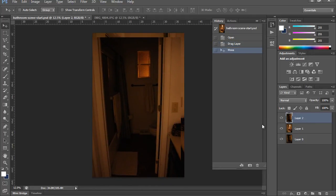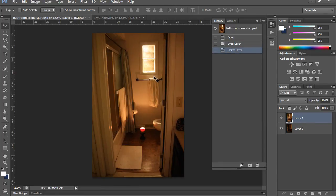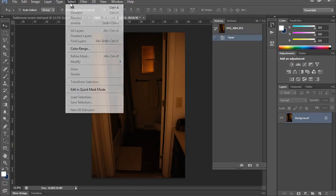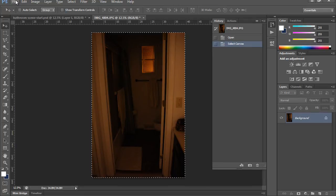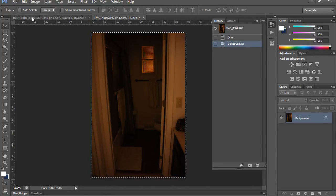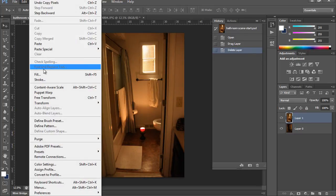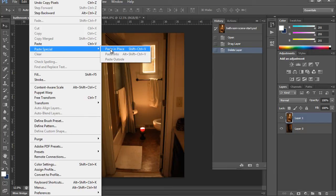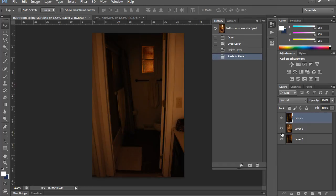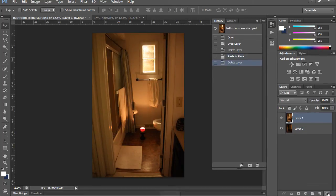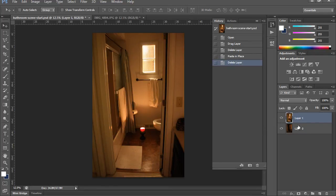I'm going to get rid of that and delete that layer. The other way of doing it is just use your image here, do Select All, and then Edit, Copy, and then go to the scene where you want to paste it into and do an Edit, Paste Special, Paste in Place, which is the same as Paste in the Same Place, and you can see it automatically pastes on its own layer. I don't need this layer though, because I already have my two layers, so I'll just drag that to the little trash can here. I've got my two layers ready to go.